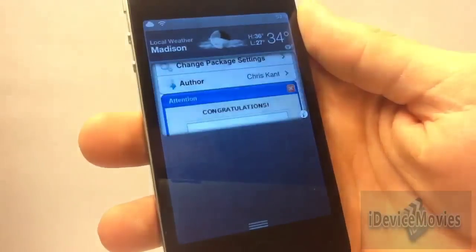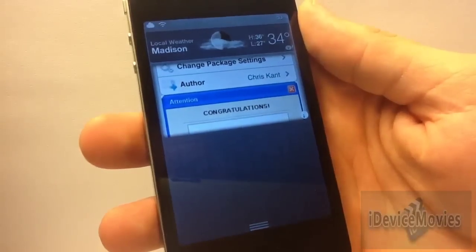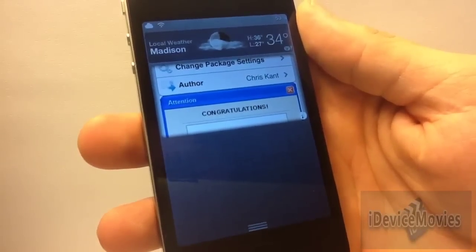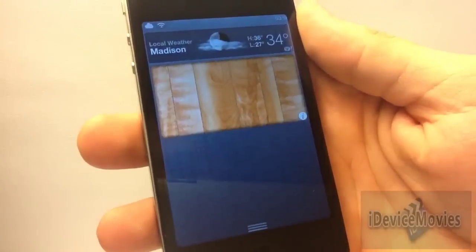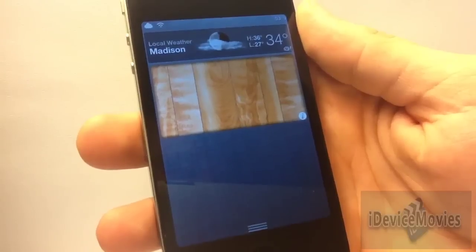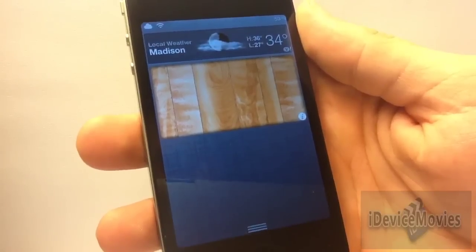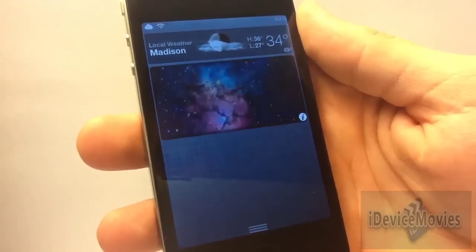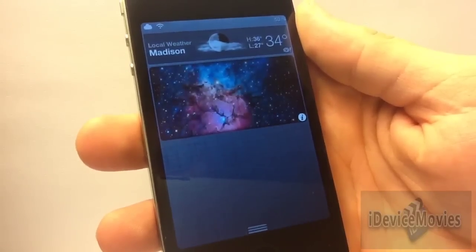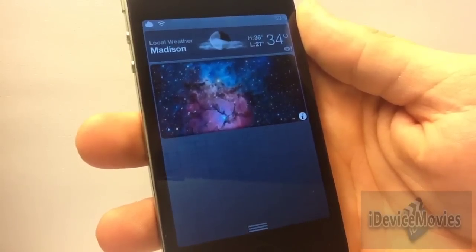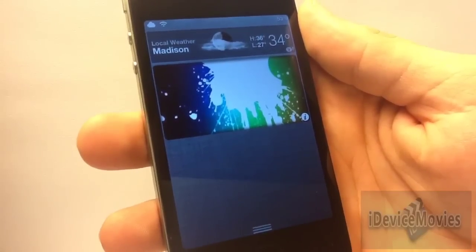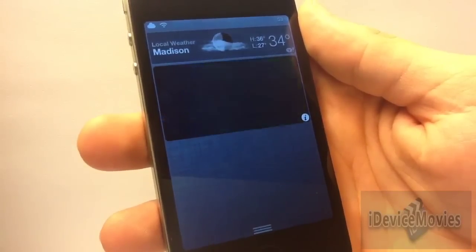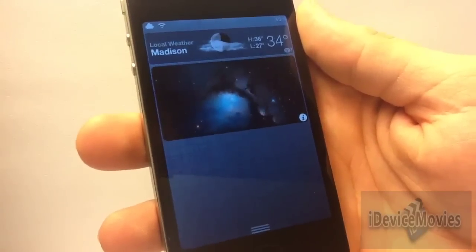The eighth widget is called Slide Center and it's a free widget as well. Pretty much all it does is run through your camera roll and show your pictures as a slideshow in Notification Center. Slide Center is free.